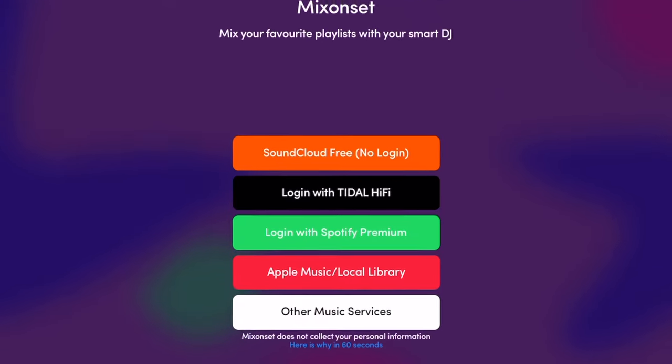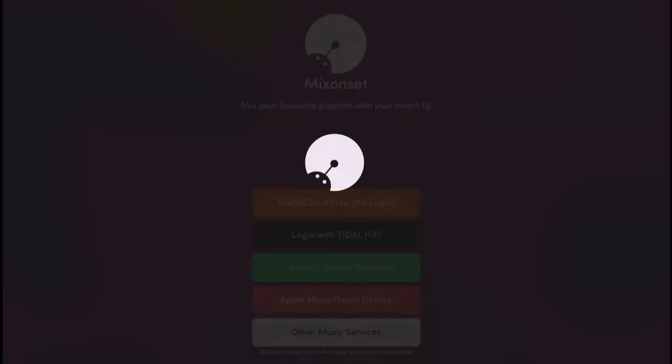So none of the apps for the iPad that you could actually DJ with are integrated with Apple Music, except for this one app that I discovered recently — and it is called Mix On Set.